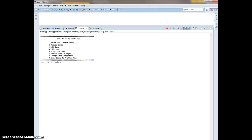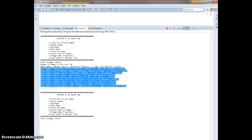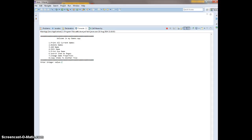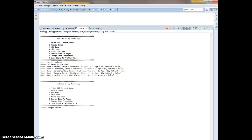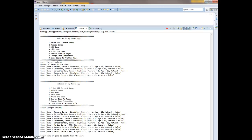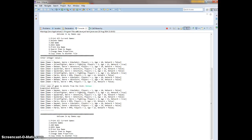Starting off with print all items — all current games. We press 1 and it's going to print all the current games. Then we go for delete game, option 2. It gives you all the games. What we want to delete is Batman, so we enter Batman and it's going to delete Batman out of your list.